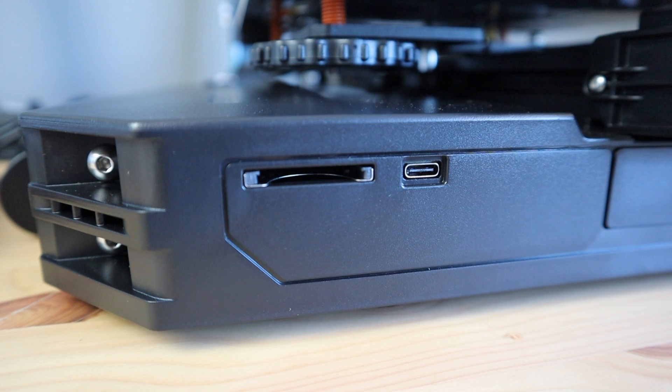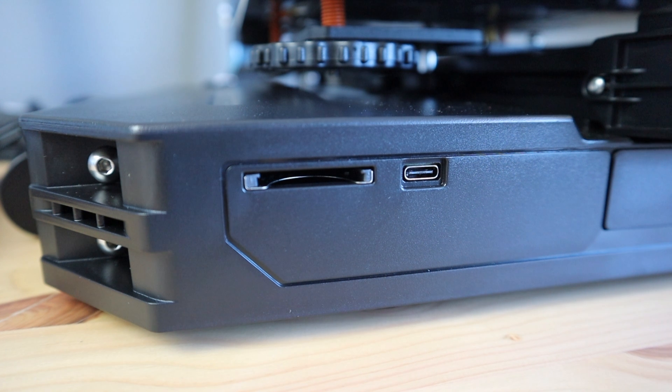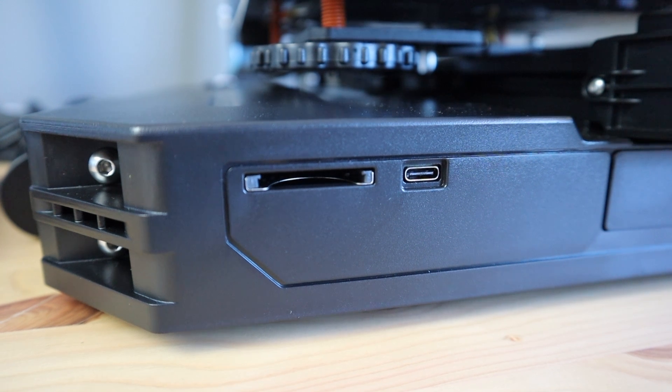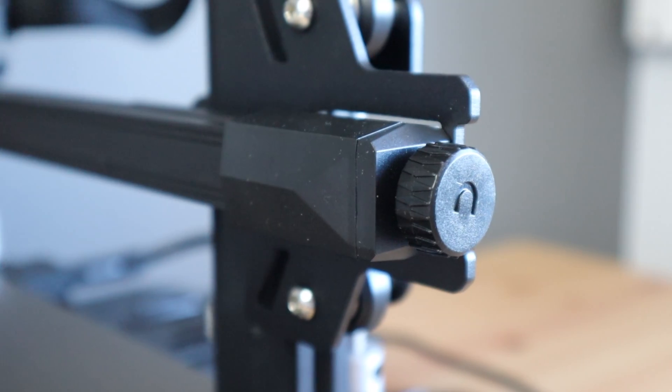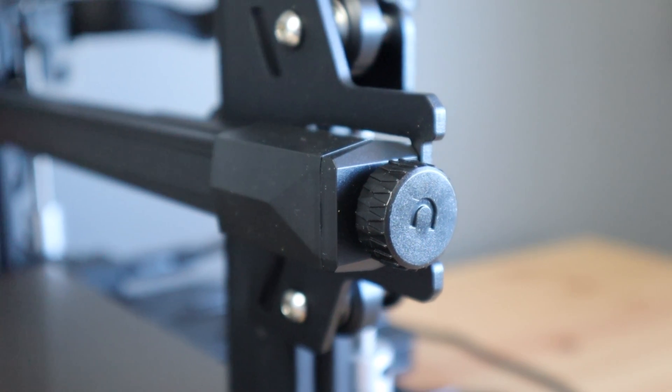Those are the main upgrades from the originals, but it's also got a couple of now standard features like silent stepper motor drivers, a 32 bit control board, and adjustable belt tensioners.